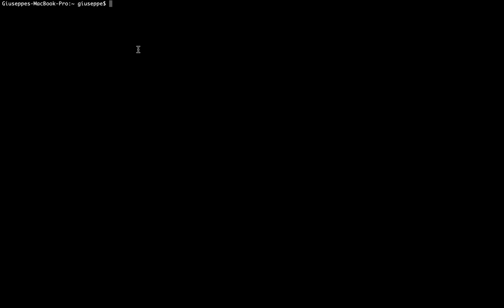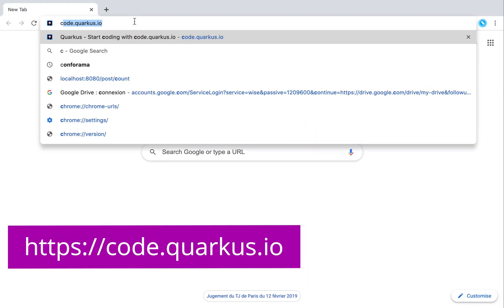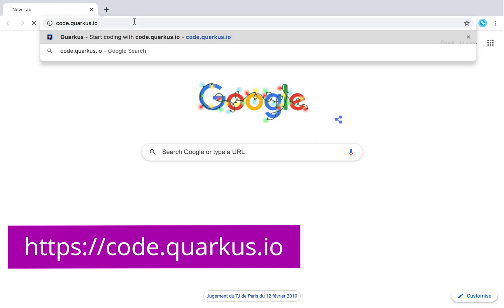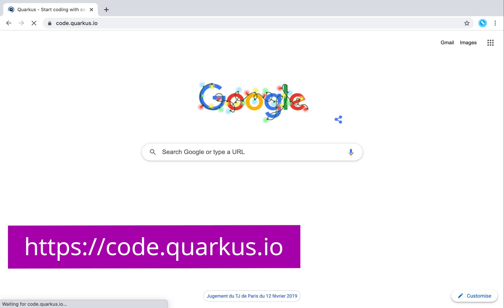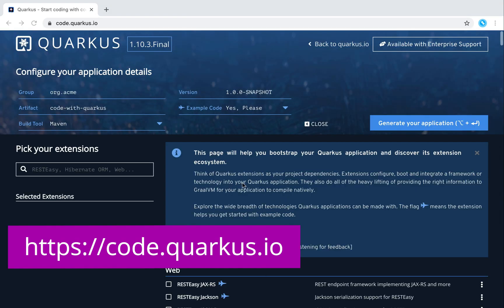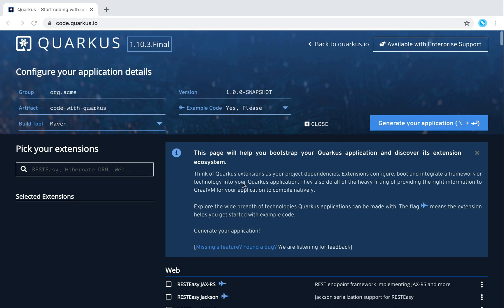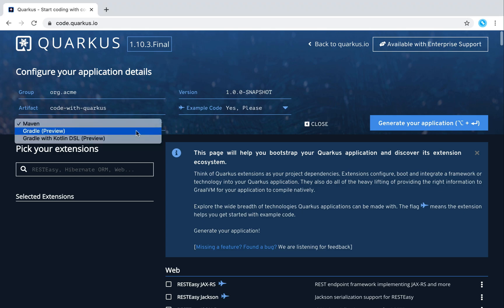Now let's open the browser and go to code.quarkus.io. It's a very simple web page where you can do a lot of things. You can see that the Quarkus version is 1.10.3 final. On the left side, you can put the group, the artifact ID of your project, and you can choose the build tool — Maven or Gradle.